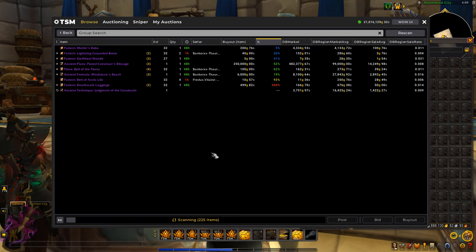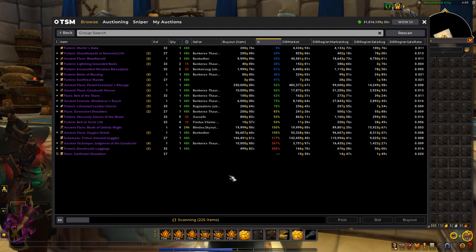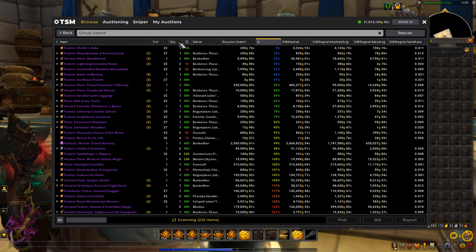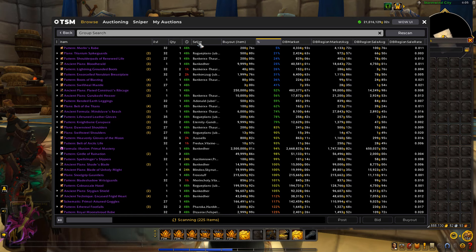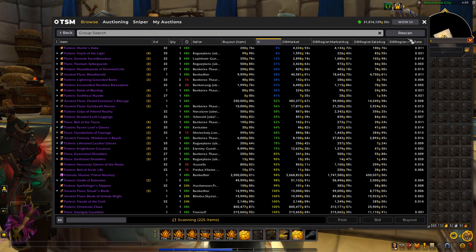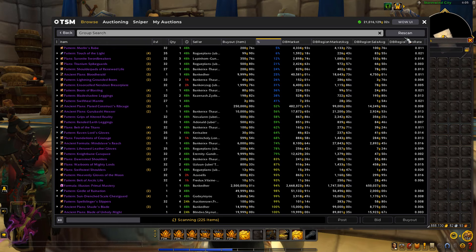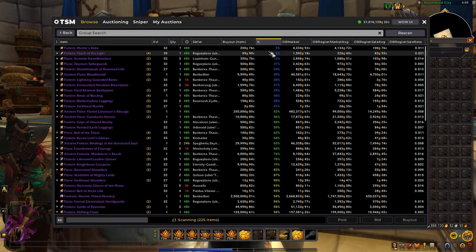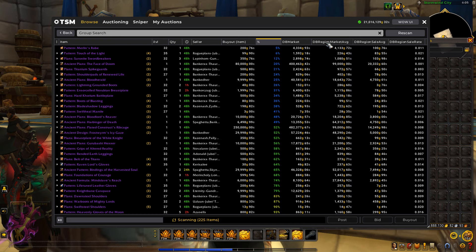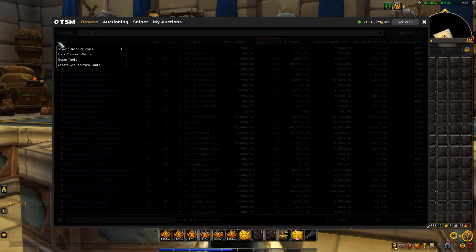Now as you can see, my shopping scan looks a lot different than yours more than likely. By default, you're only going to see from this tab all the way back to this tab — so the time, the seller, the buyout, and the percent. You won't actually have all of these. So in this video I'm going to show you how to actually add these extra tabs. There are actually a lot more tabs you can add than what I just have. I just have these set up for flipping because these are some very important things I like to look at when buying items.